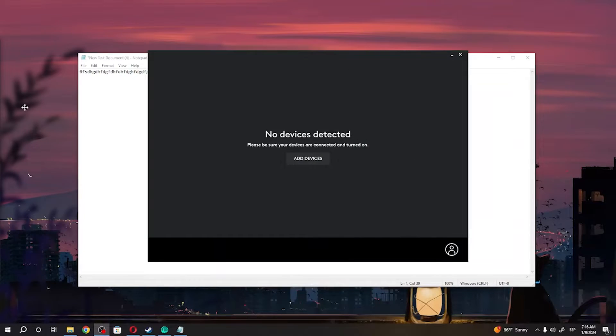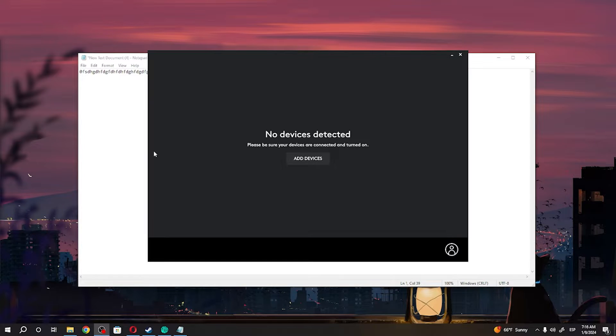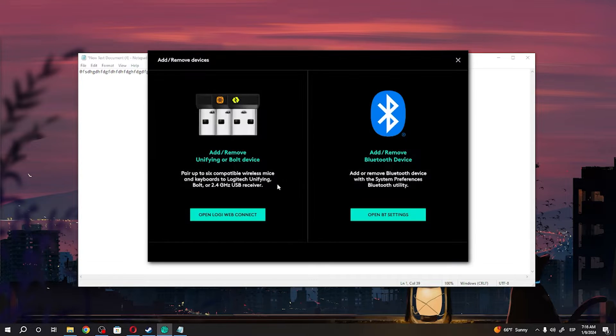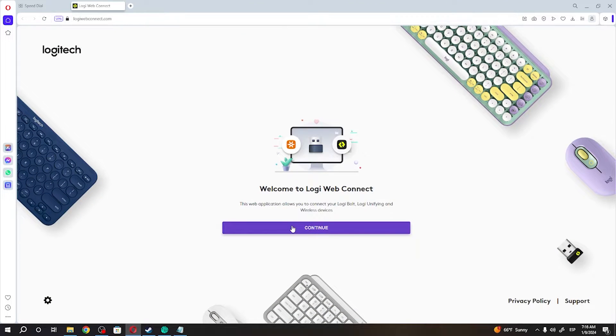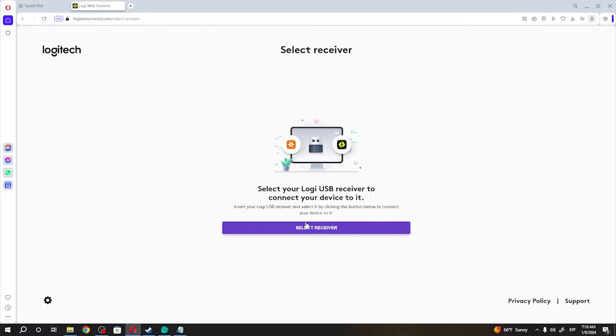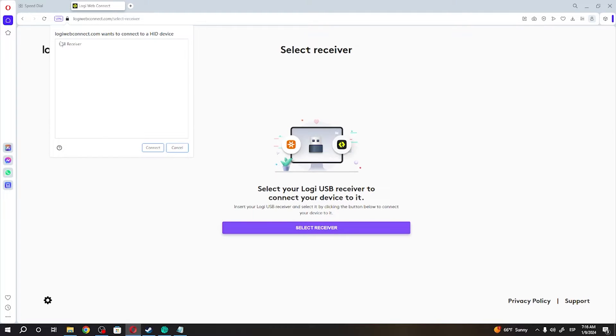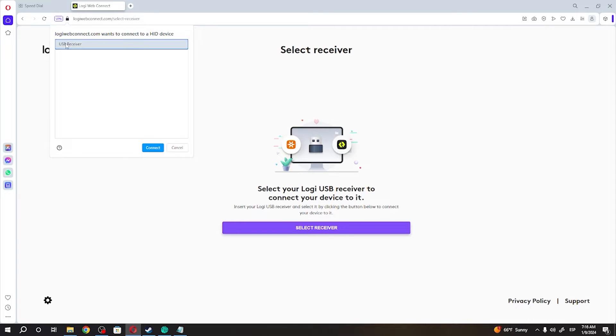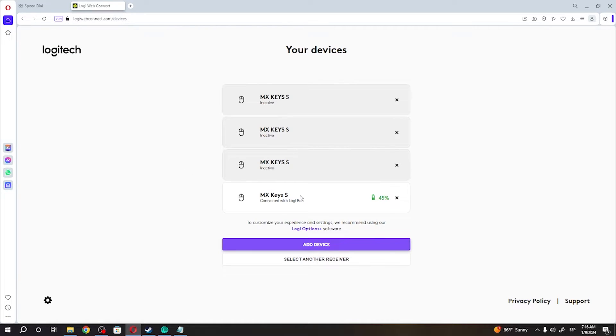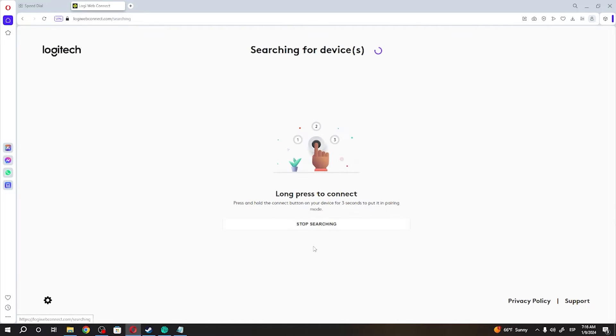Open Logi web connect, click continue, select receiver, make sure that your wireless receiver is plugged in—the one I showed you in the beginning of this video. Now click on connect and add device, then long press the connect button.